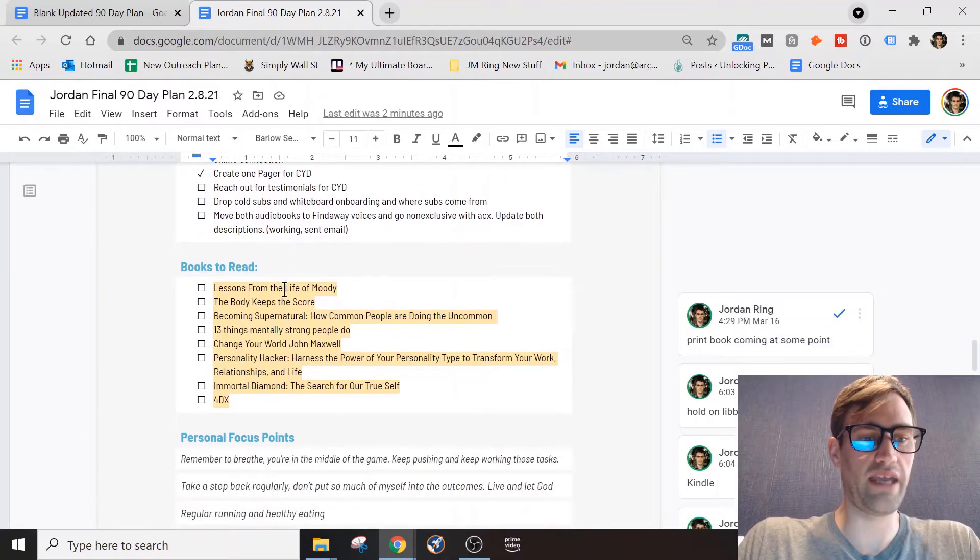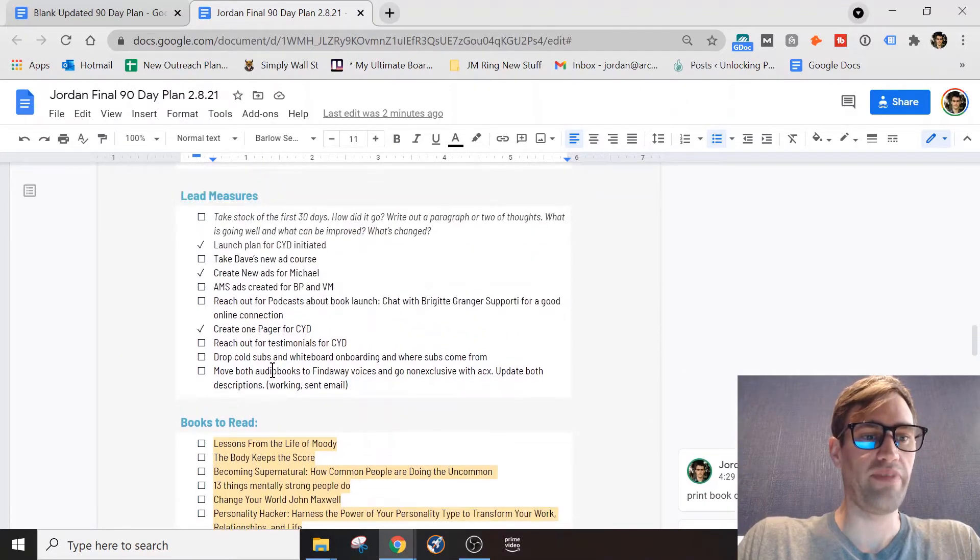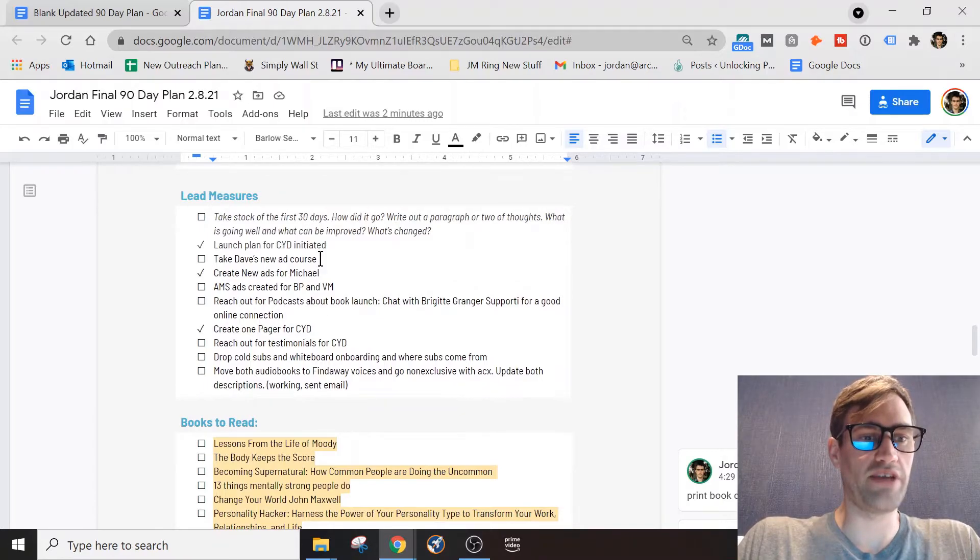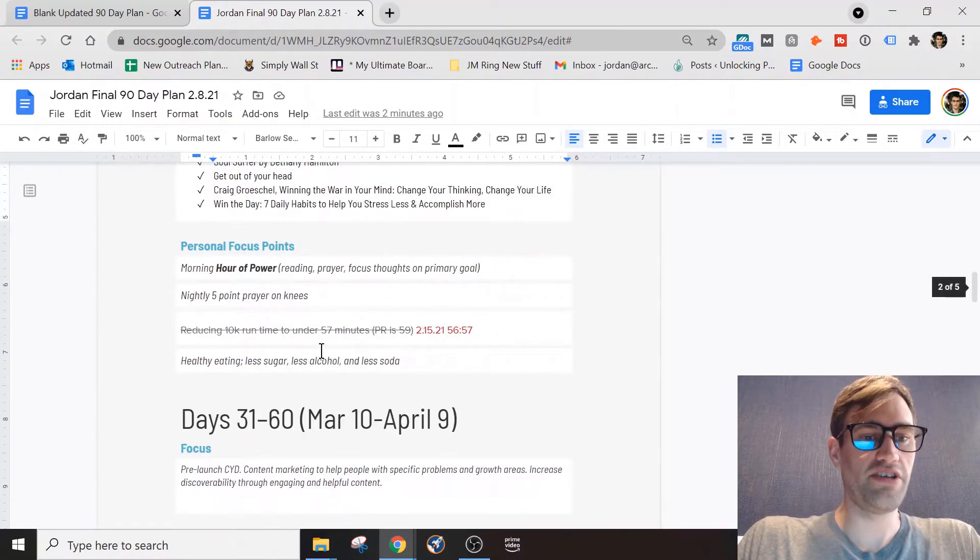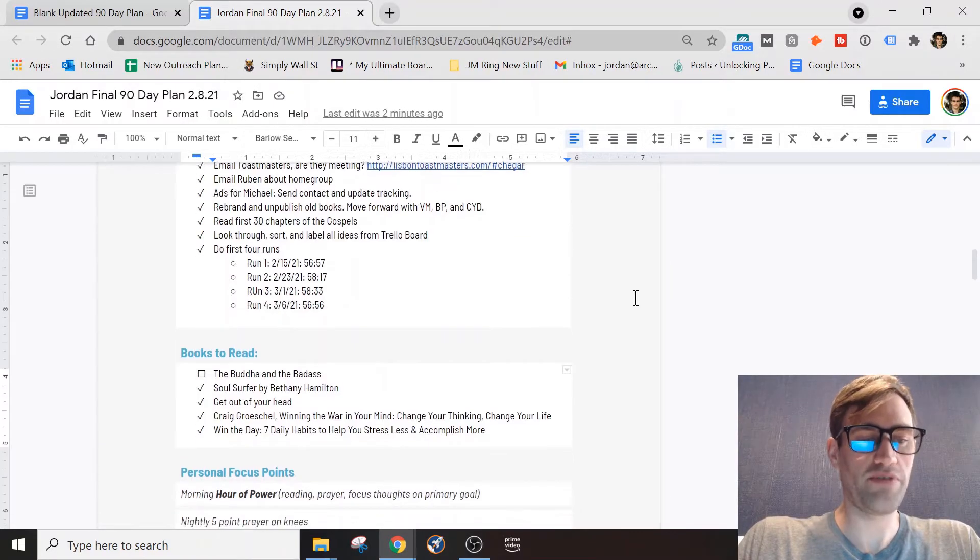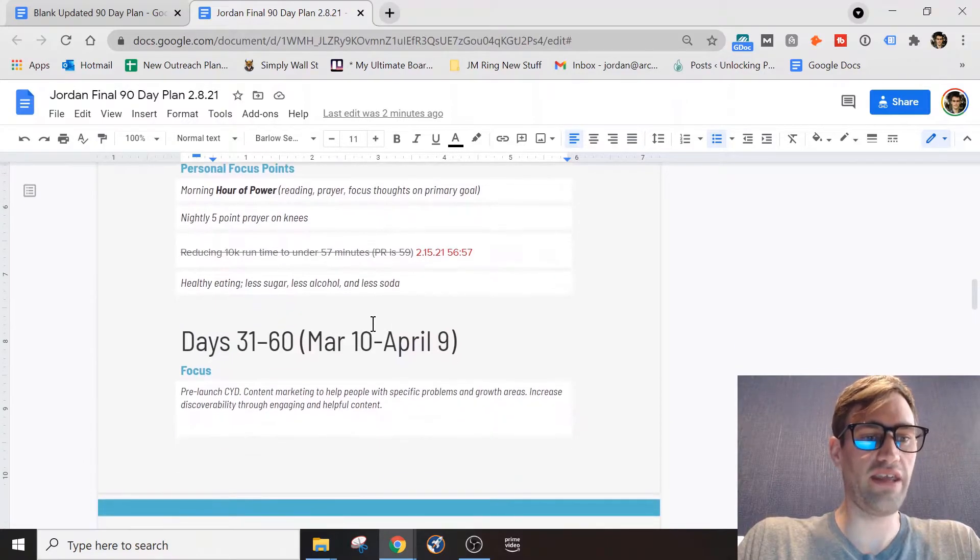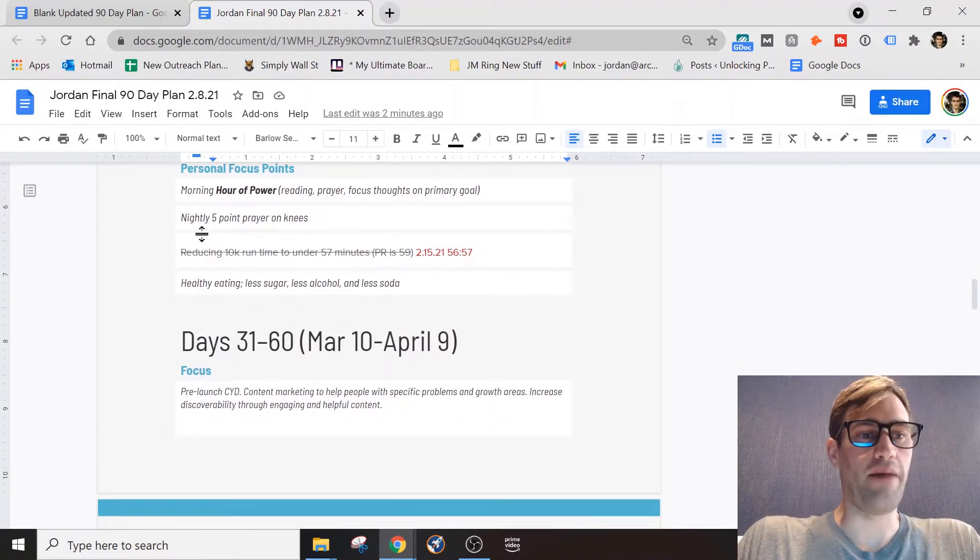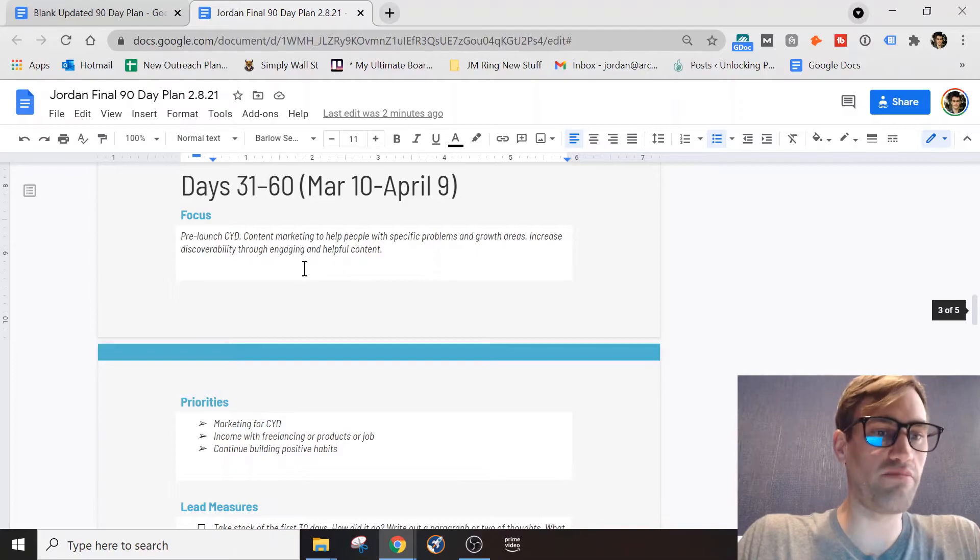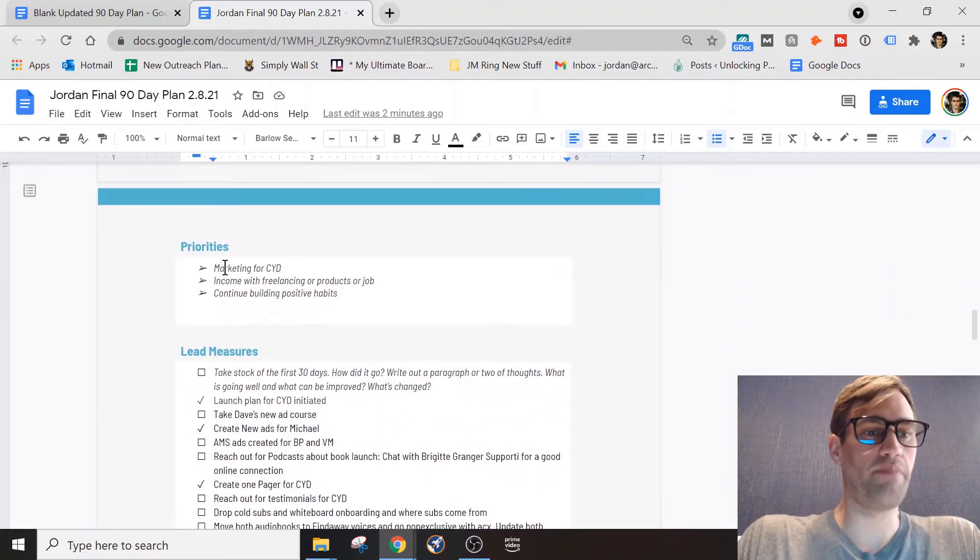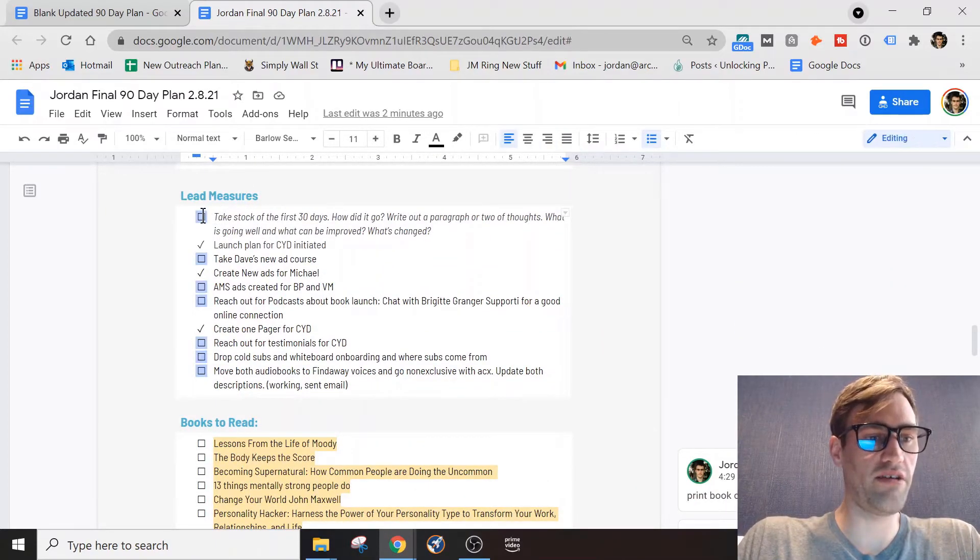Then I added some other books here. Any books that I didn't finish actually moved down and put on my next plan. So these are things that I'm working on right now, these are books that are reading, and then again these lead measures and tasks here. This is just an example just to see where I'm at currently.